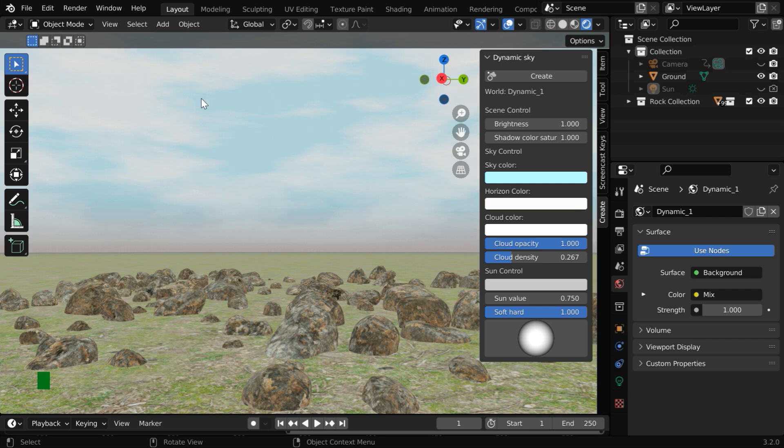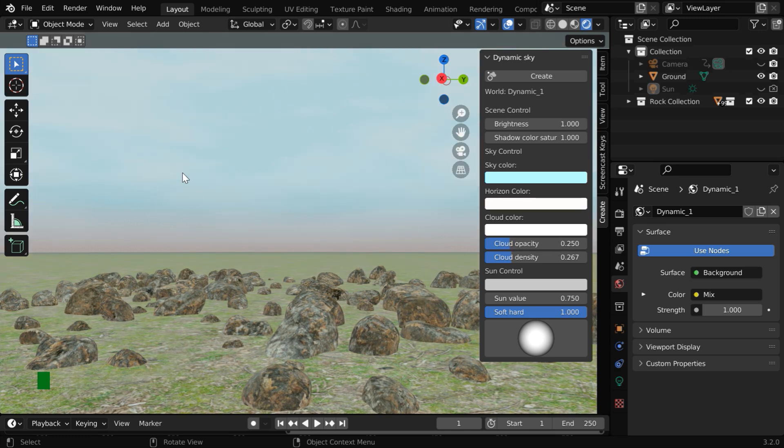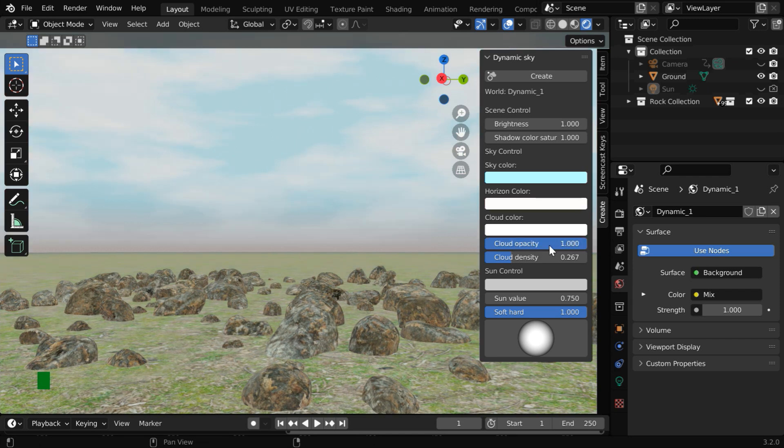You can also control the amount of visible clouds here by changing this cloud opacity value. If we change it to 0.25, we'll have very less amount of clouds present here and the sky will look like a clean sky. Let us go with the default value which is one.